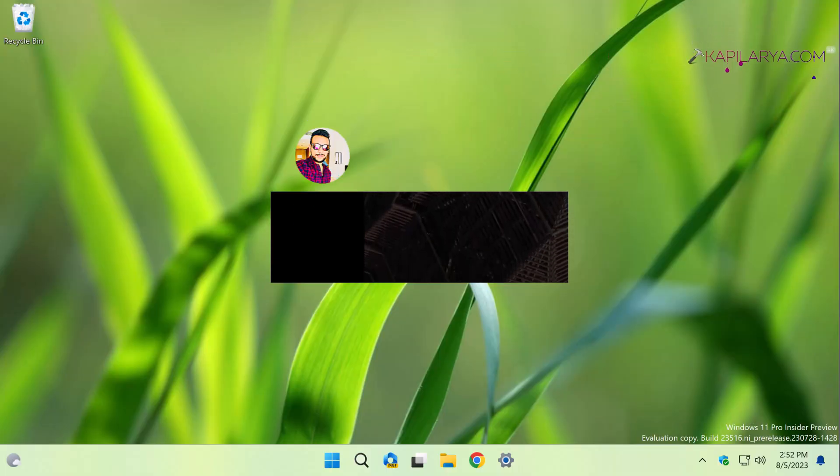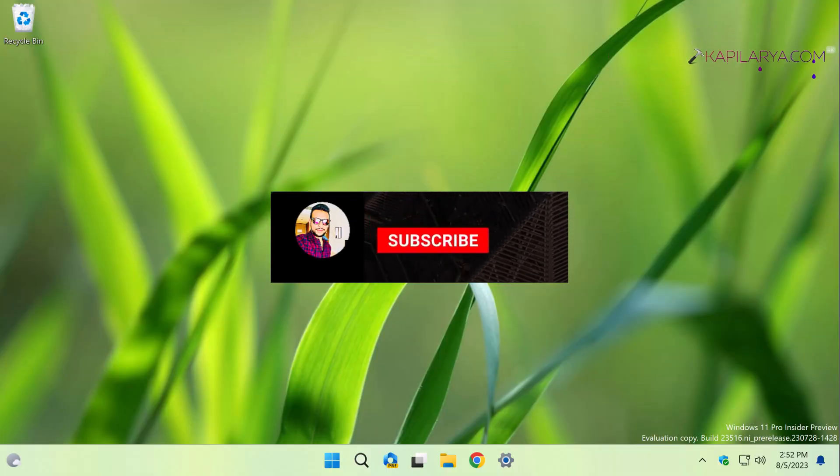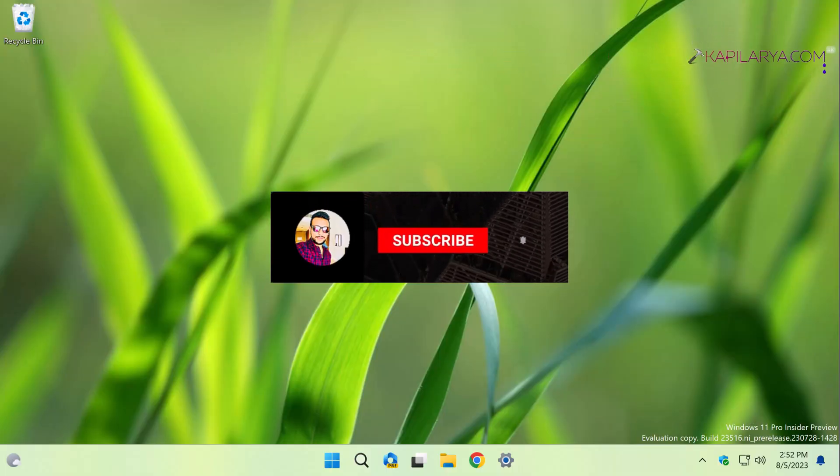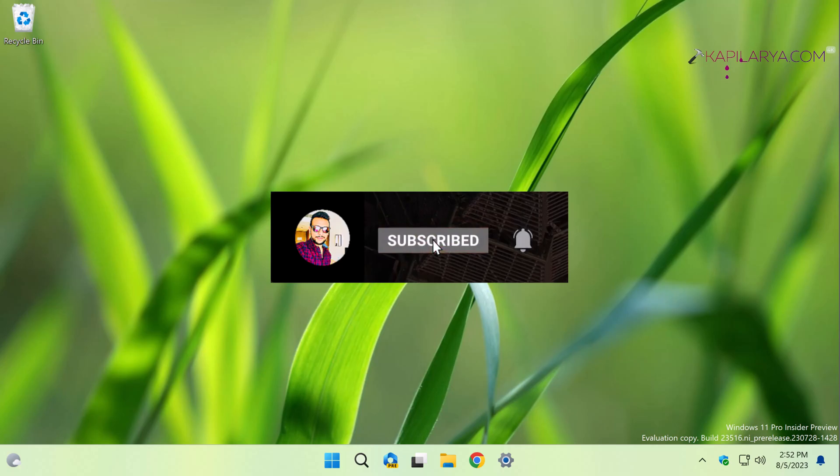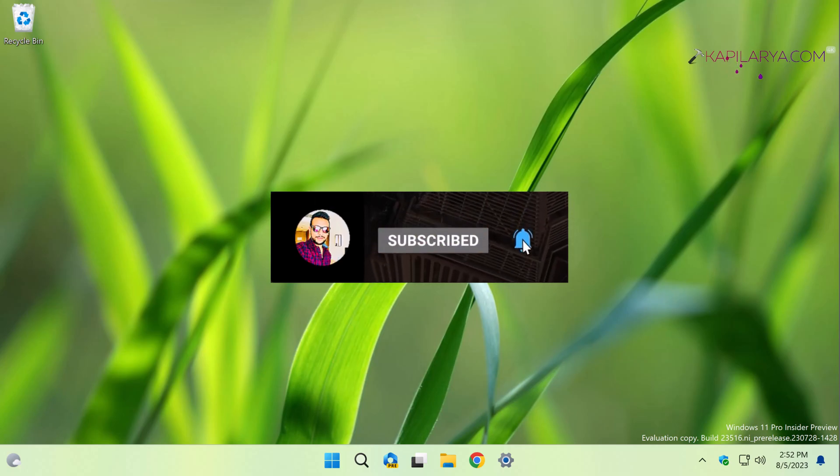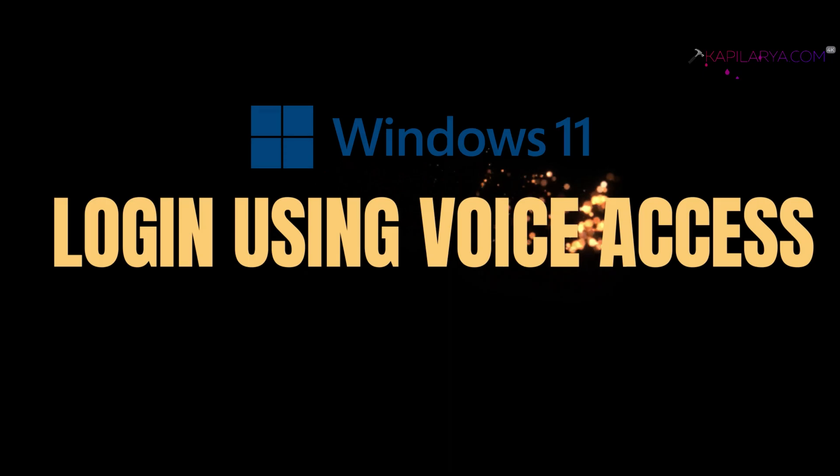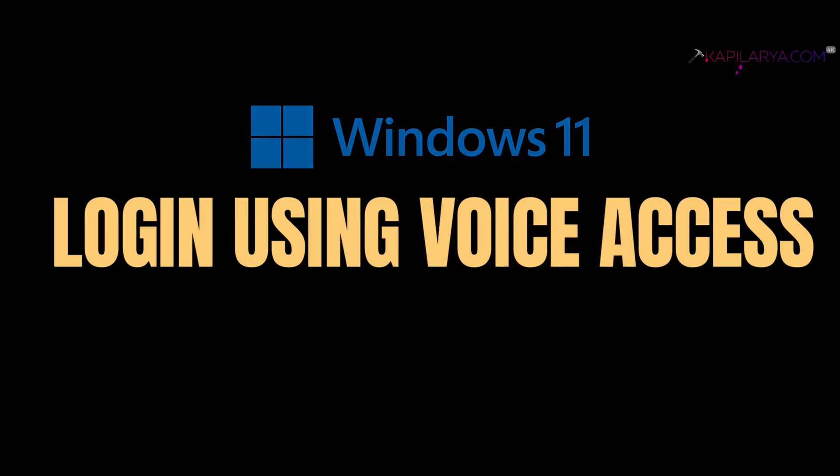Hello and welcome to my YouTube channel, friends. If you're not subscribed, please do subscribe today and press the bell icon to receive notifications about my new videos. In this video, you will see how you can log in using the voice access feature in Windows 11 operating system.